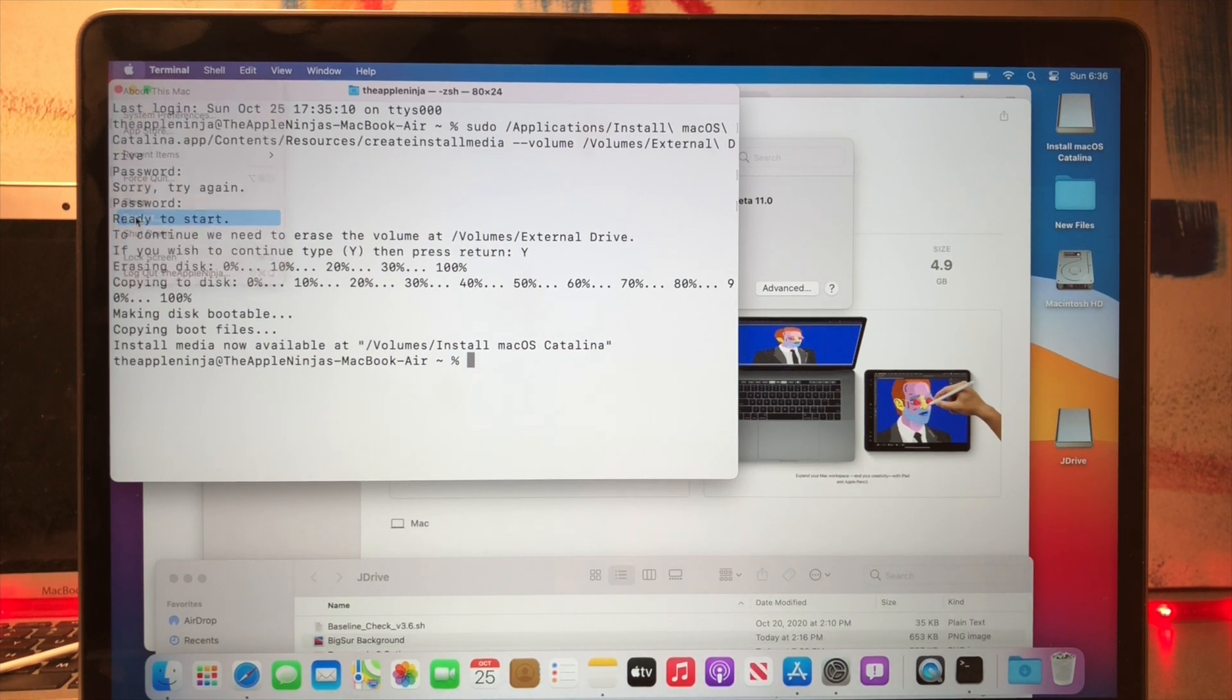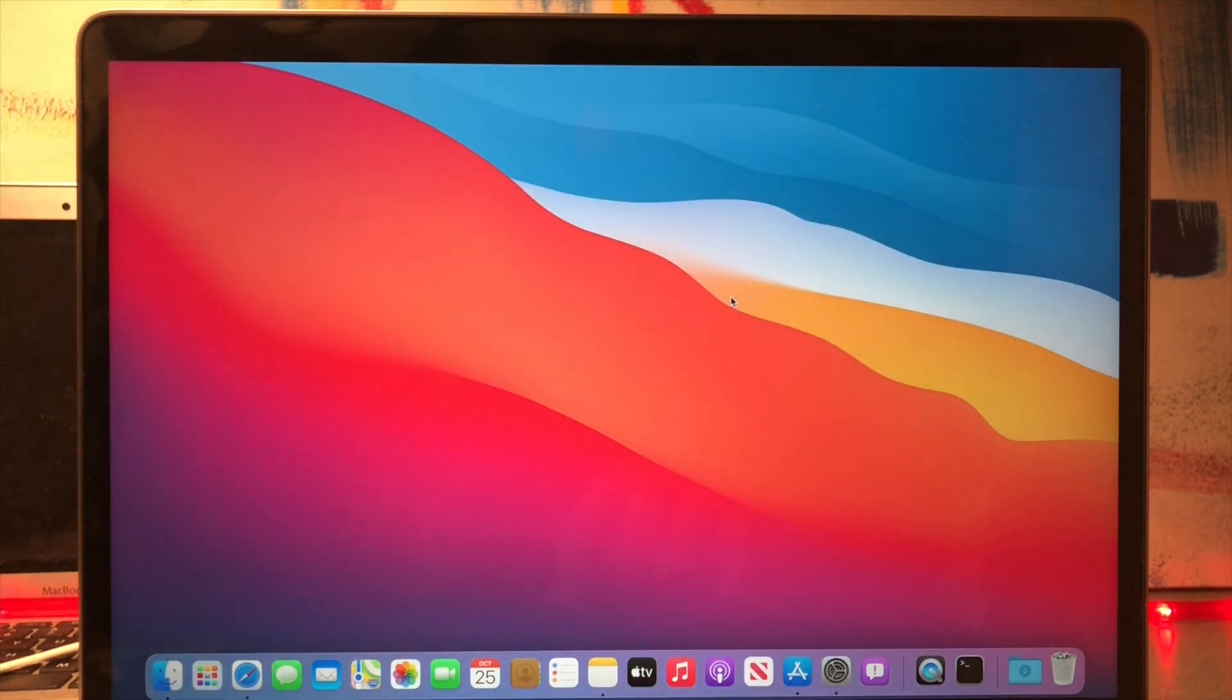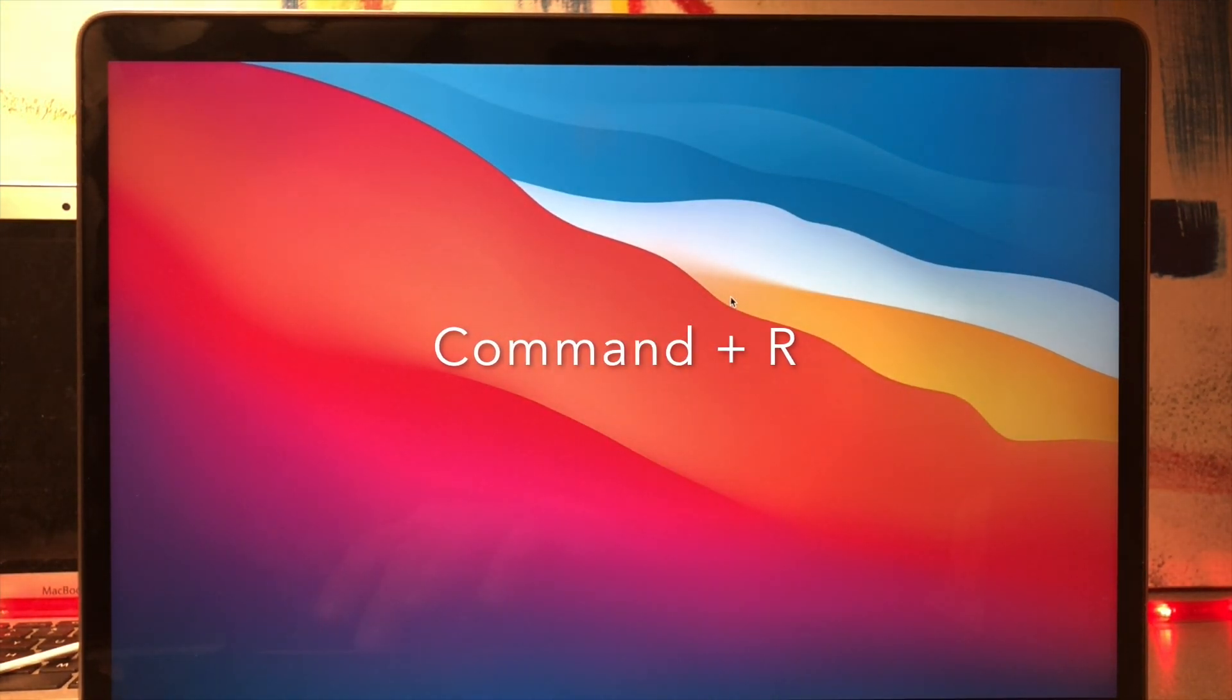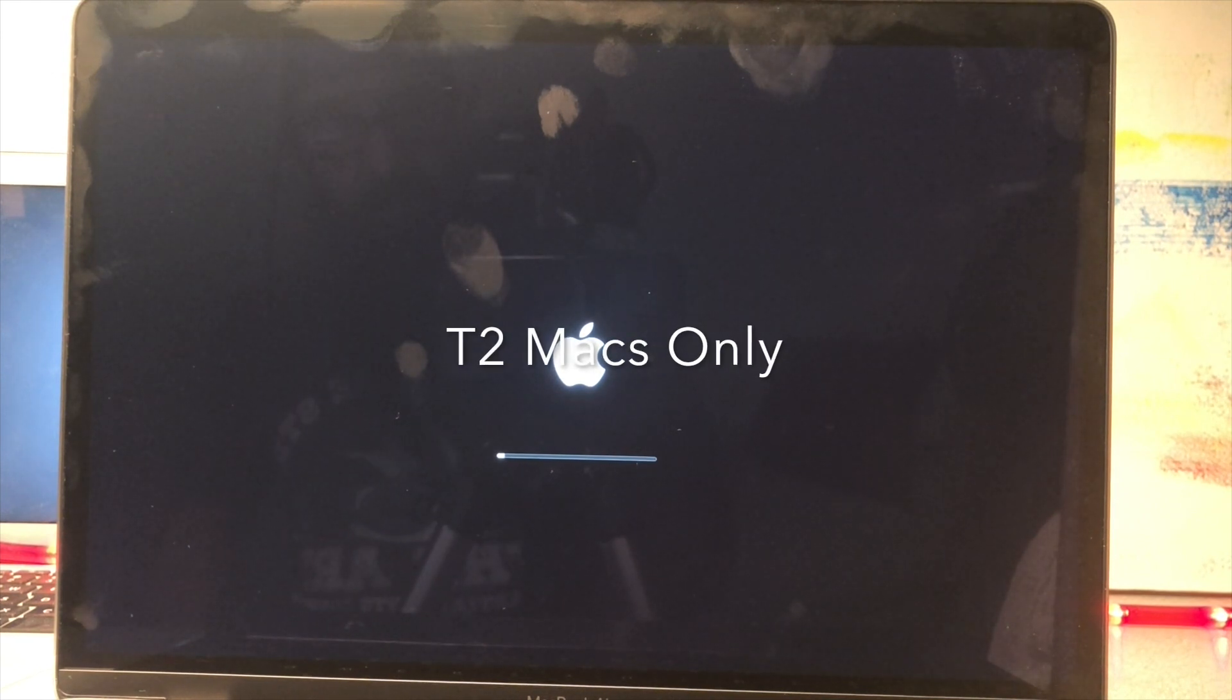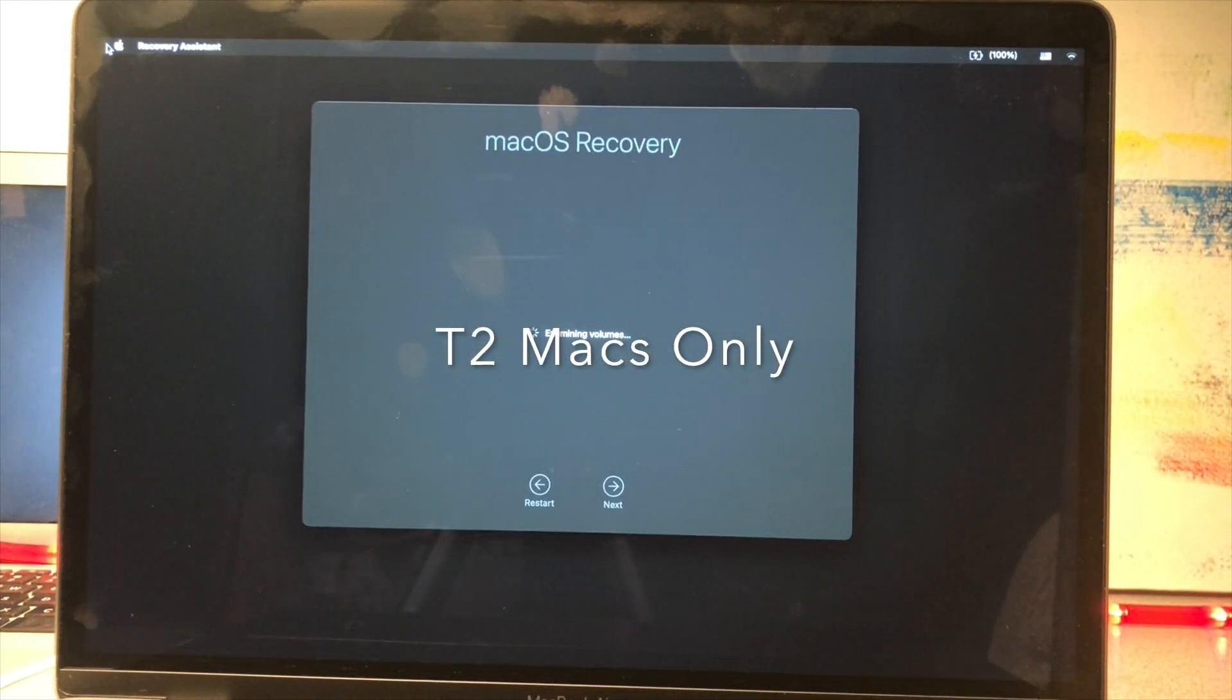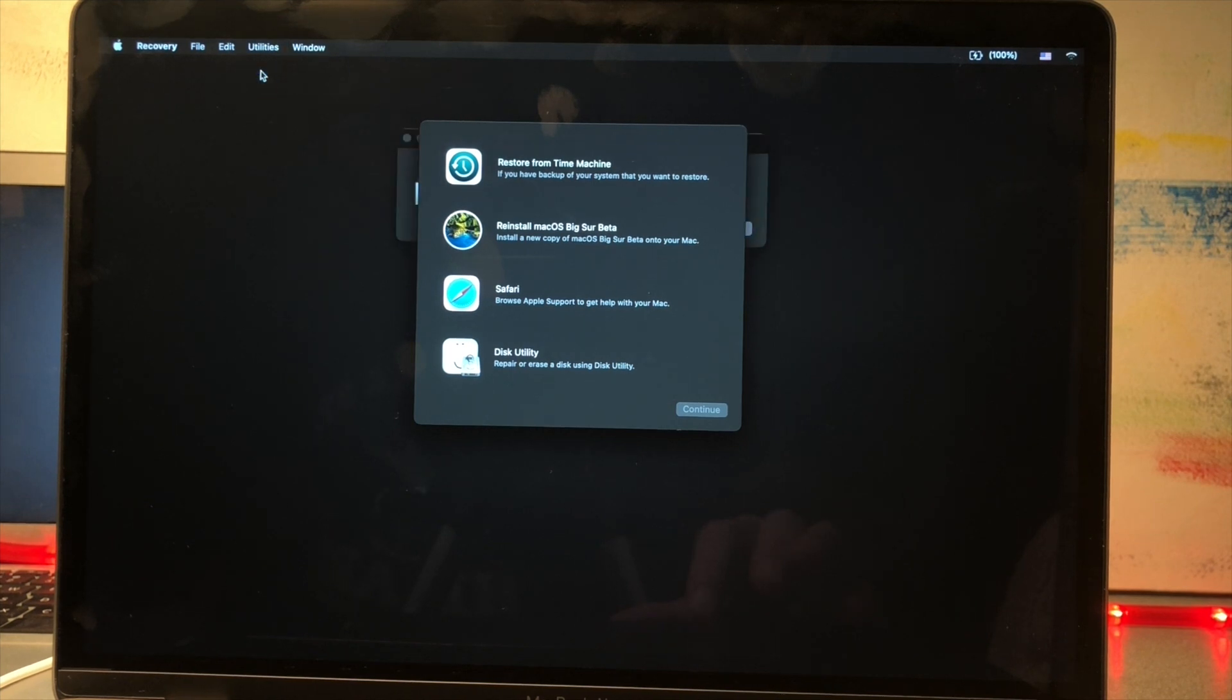We're going to reboot and modify the T2 chip security. Reboot with Command plus R for the recovery partition. Then we are going to modify the security under Utilities, Startup Security Utility.